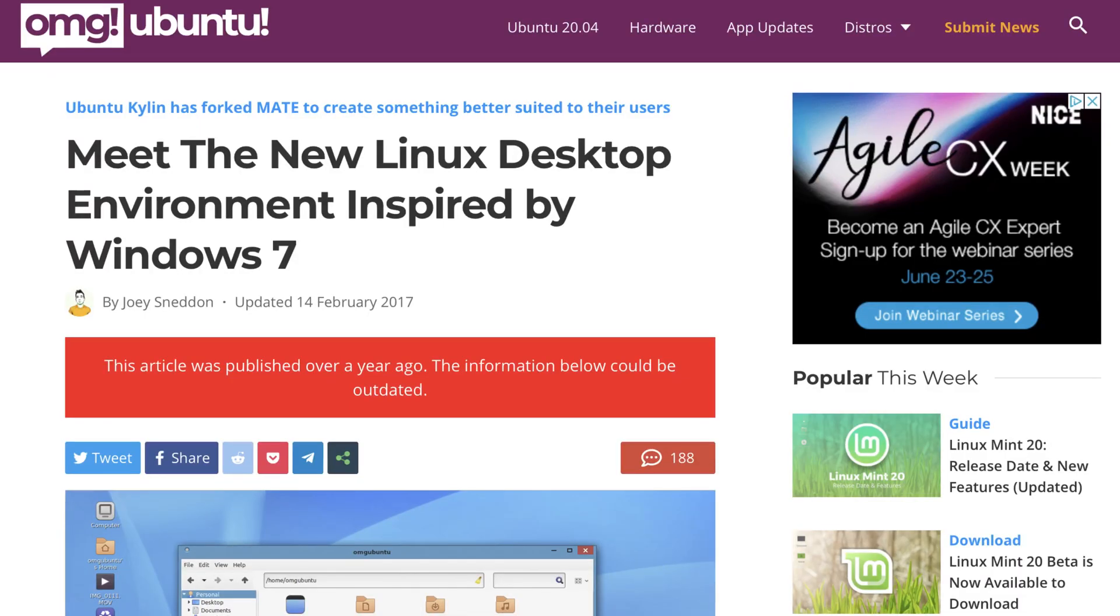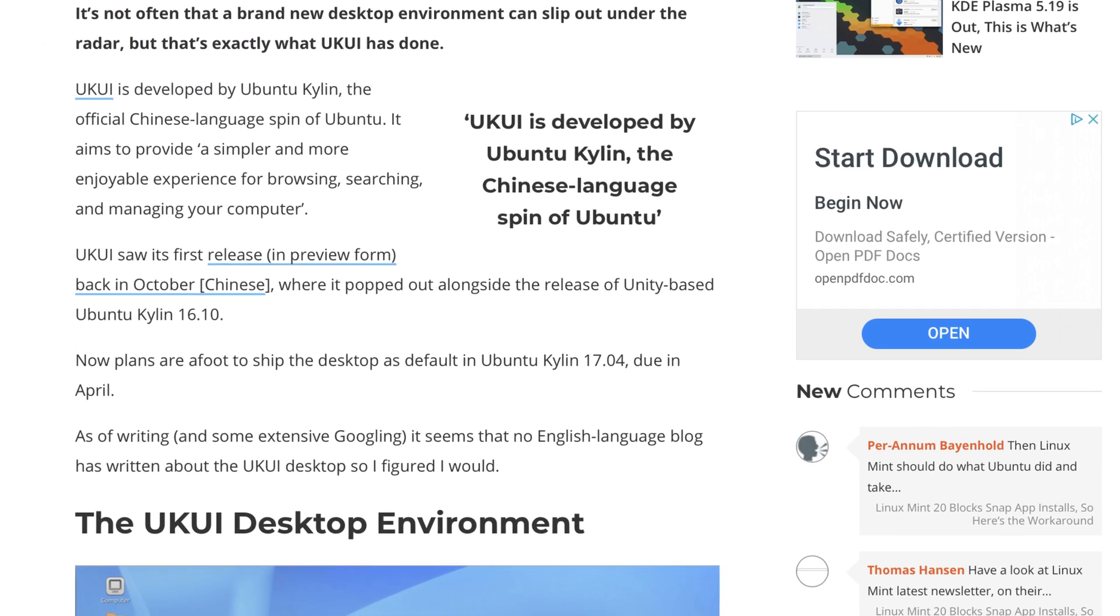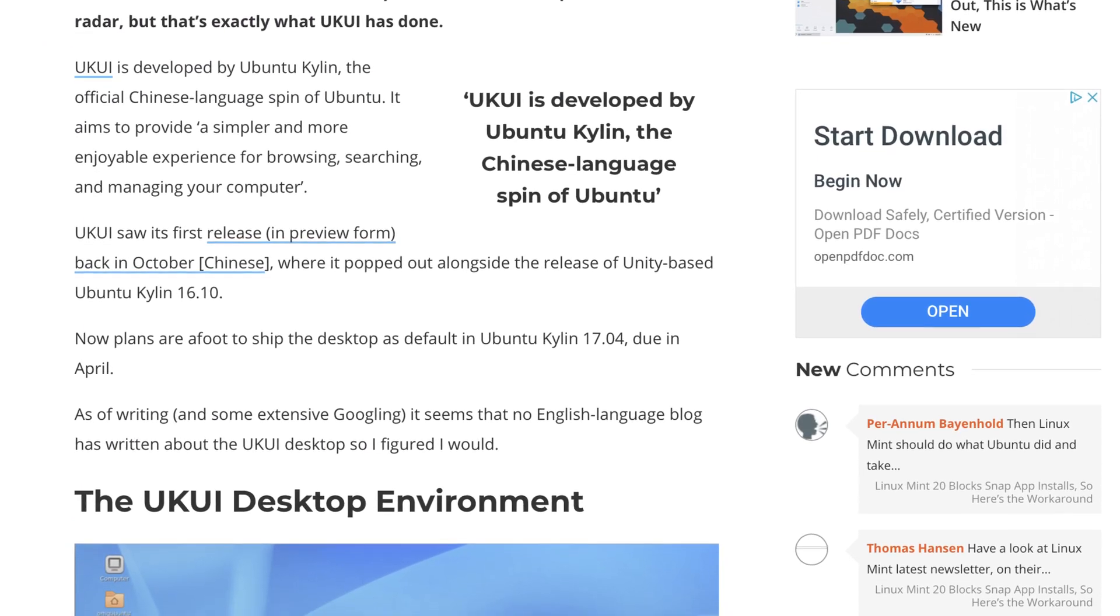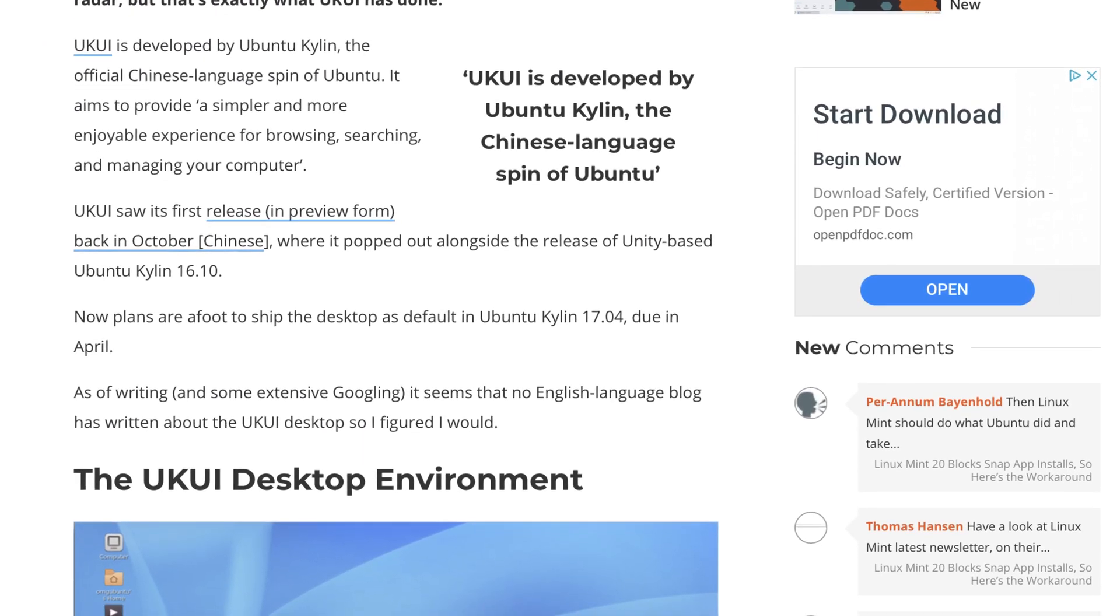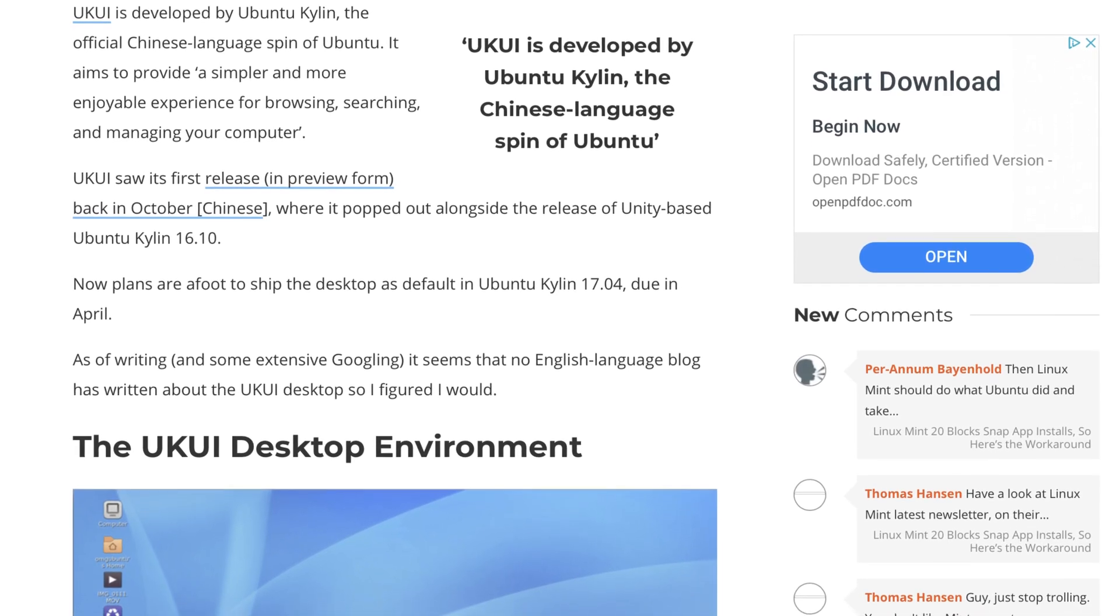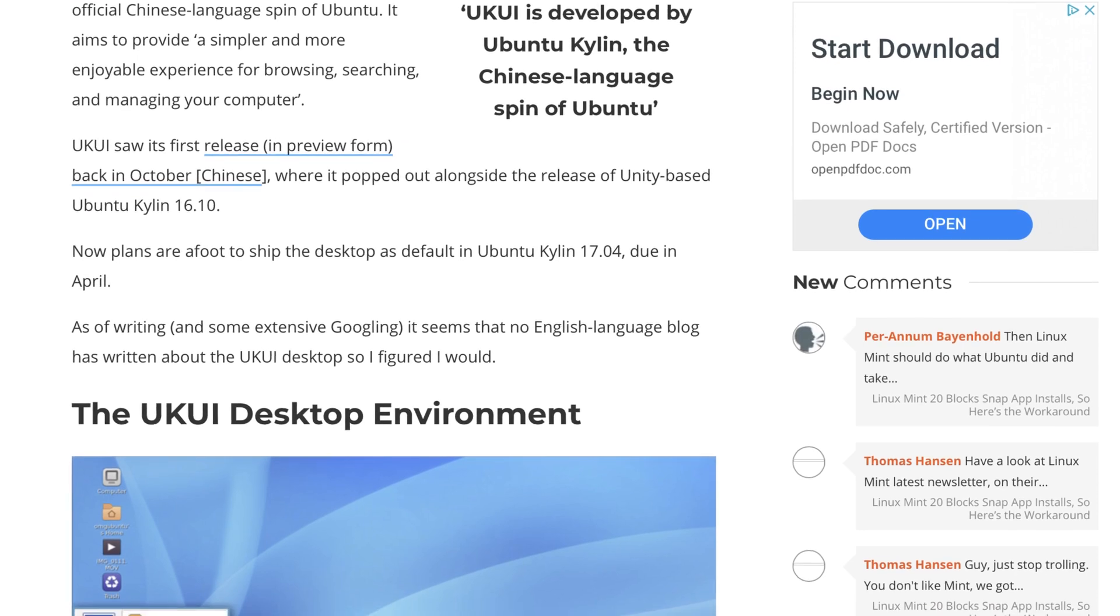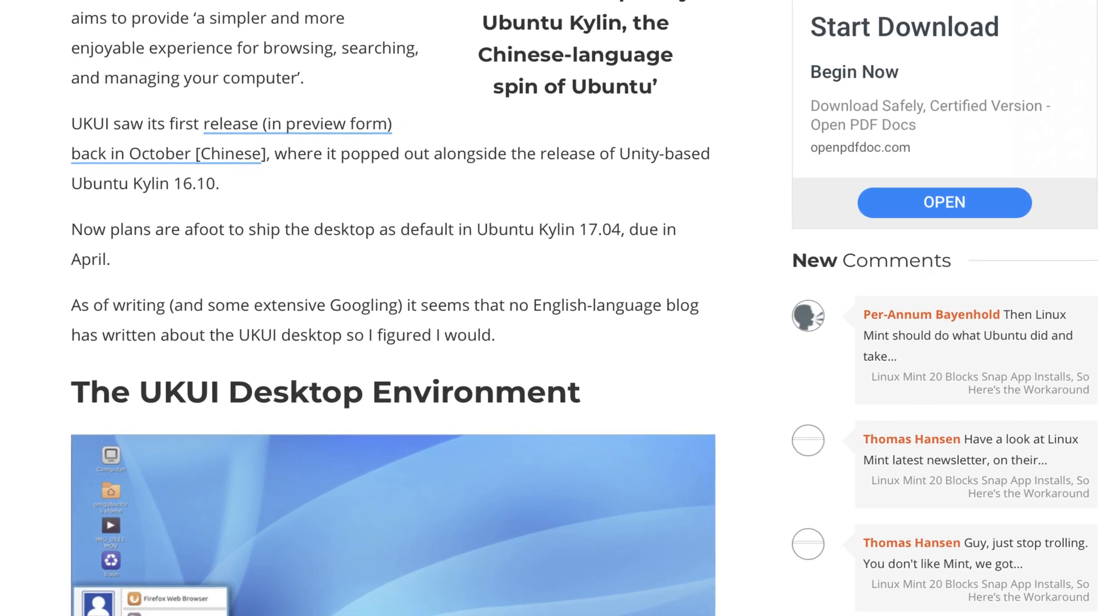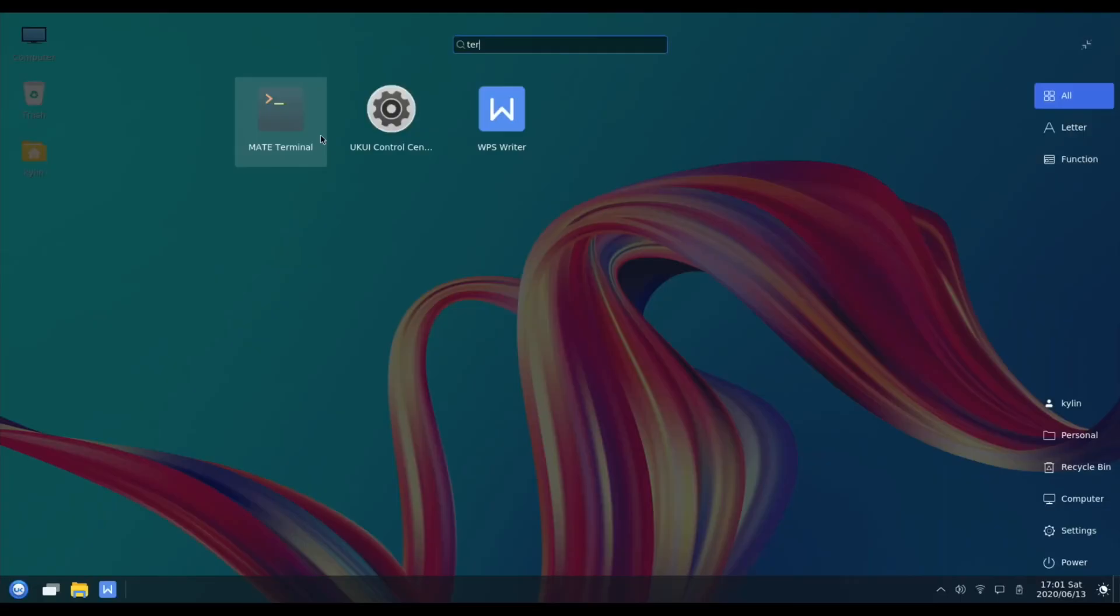It says meet the new Linux desktop environment inspired by Windows 7. It's not often that a brand new desktop environment can slip out under the radar, but that's exactly what UK UI has done. UK UI is developed by Ubuntu Kylin, the official Chinese language spin of Ubuntu. It aims to provide a simpler and more enjoyable experience for browsing, searching, and managing your computer. I do like it - it is very nice looking.